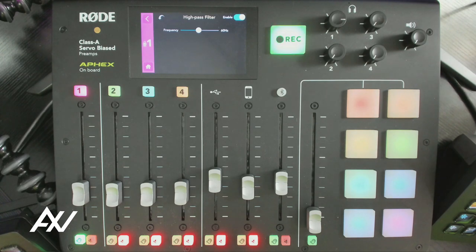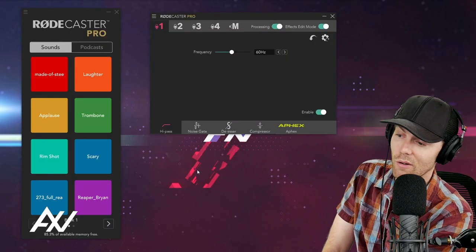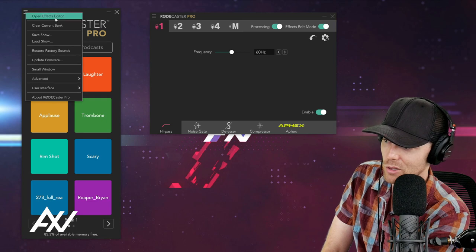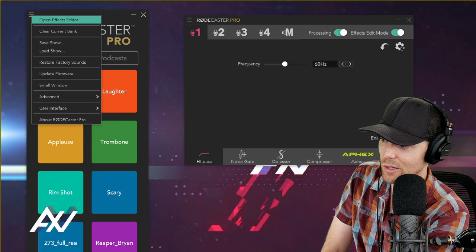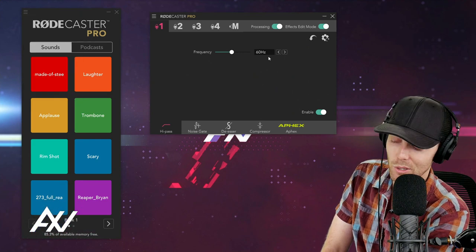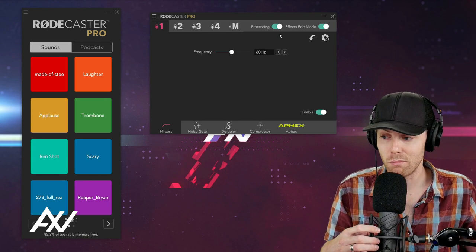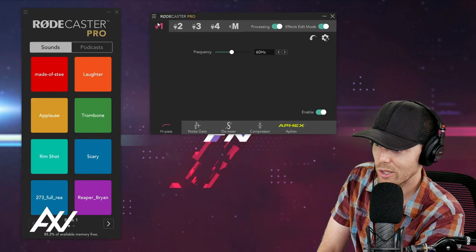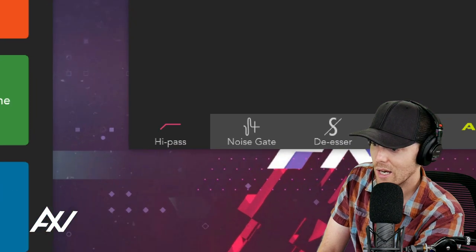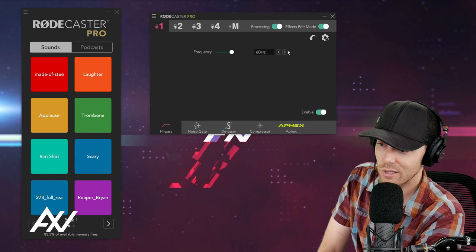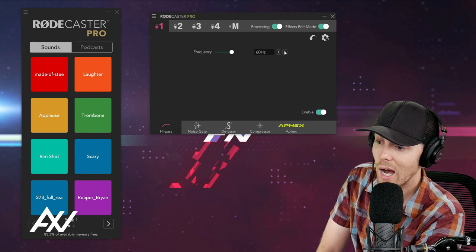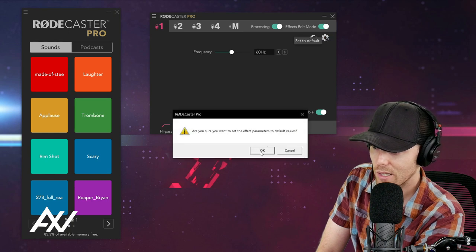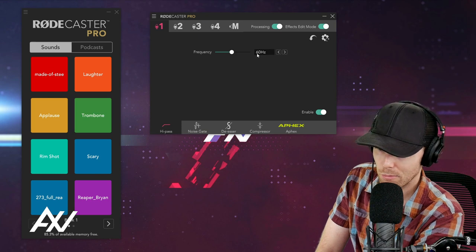You can also control this through the RodeCaster Pro companion software — you can download it for free on Rode's website. You're going to open the RodeCaster Pro companion software, click 'Open Effects Editor,' and this will give you access to control this inside of your computer, rather than only controlling it inside of the mixer. Your options are exactly the same here for the high pass filter. You're going to select your microphone — in my case, microphone channel one — select high pass filter, and then select the frequency you want. You can also go back to factory default mode, which will bring it back to 60 hertz.